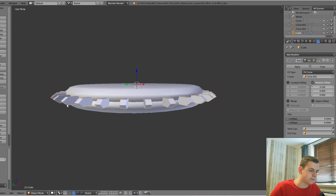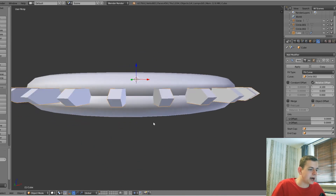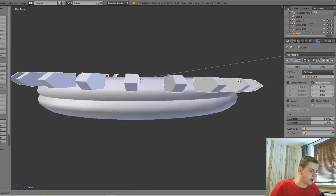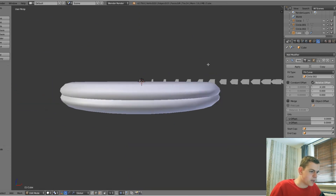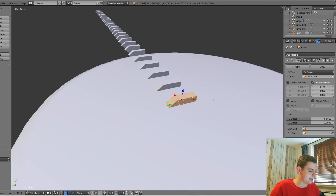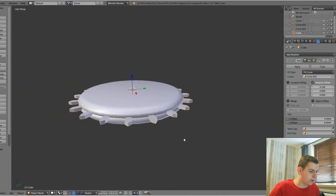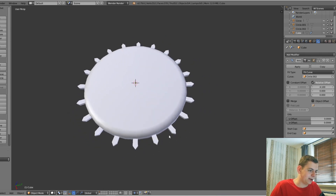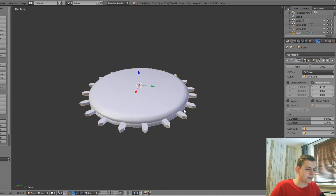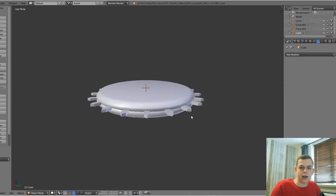Go into the Array modifier, set it from Fixed Count to Fit Curve, and select the circle. Press R, X, minus 90 — that's already closer. The fences are too close together, so set the relative offset to 4.1 — that looks really good. To rotate the fence posts, go into Edit Mode, select the entire mesh, press R, Y, then 90. That looks a whole lot better. Now apply these modifiers.